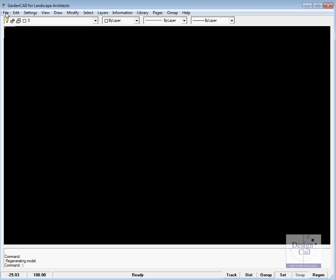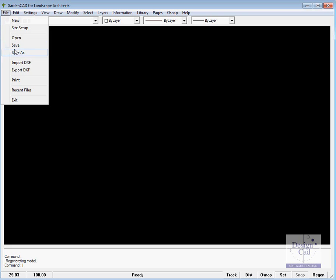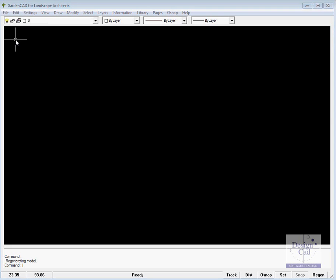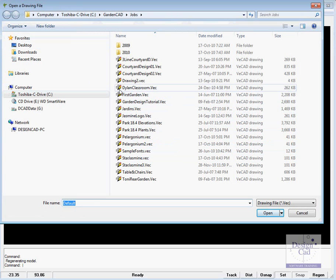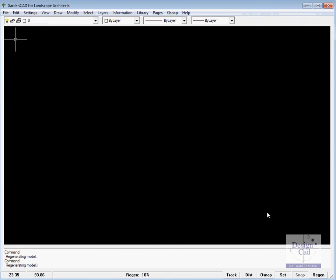I'd like you to go File and Open and you'll be logged into the Jobs folder. I'd like you to pick one called Dylan Classroom.